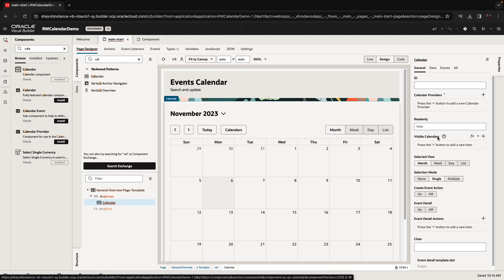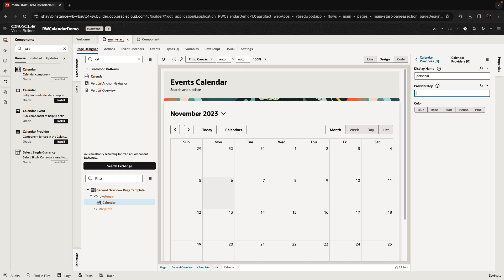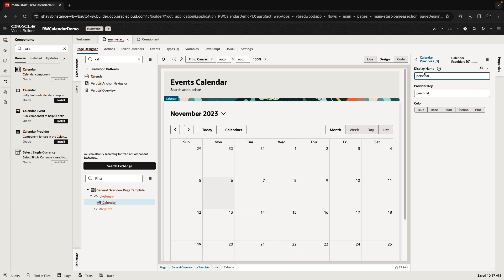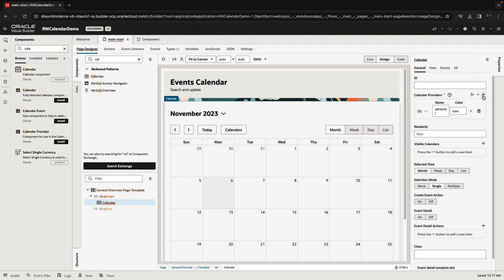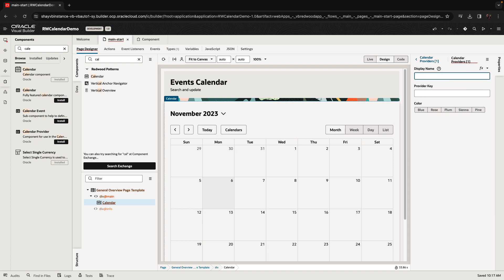The first thing a calendar has is what we call the calendar provider. In a calendar, we can have multiple calendars showing up and we can hide and show them dynamically. We're going to define two calendars — one is going to be my personal calendar. There's a display name and a provider key to separate things. You can choose a color, and we'll add another calendar which would be our team calendar. We'll set a display name with uppercase, provider name with lowercase, and choose a different color.